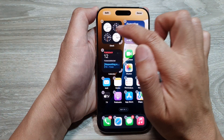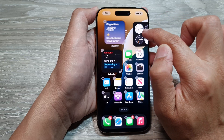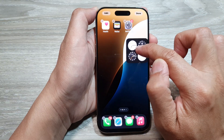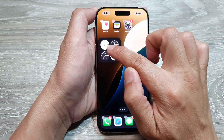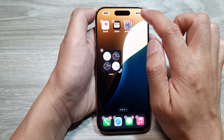Now you can move it by simply dragging it to another screen page and letting go. Then tap on Done.